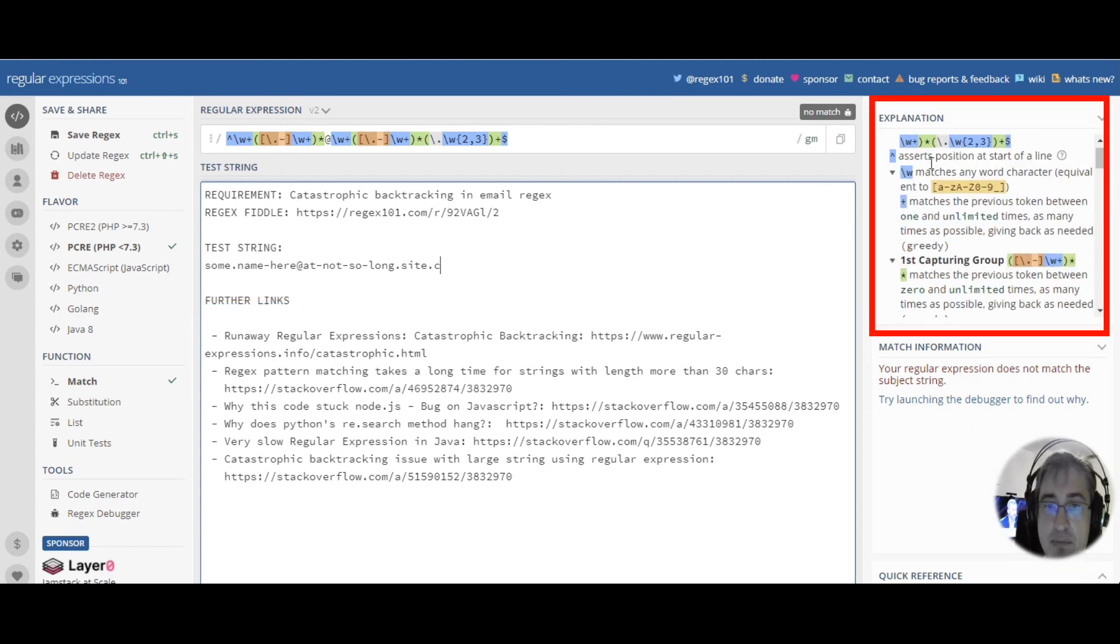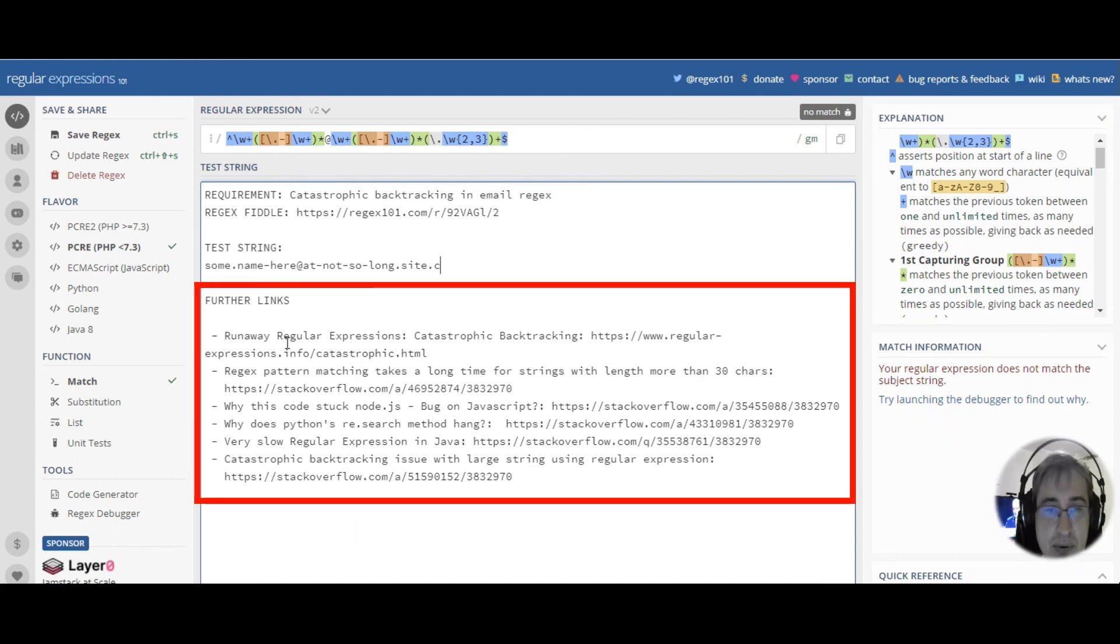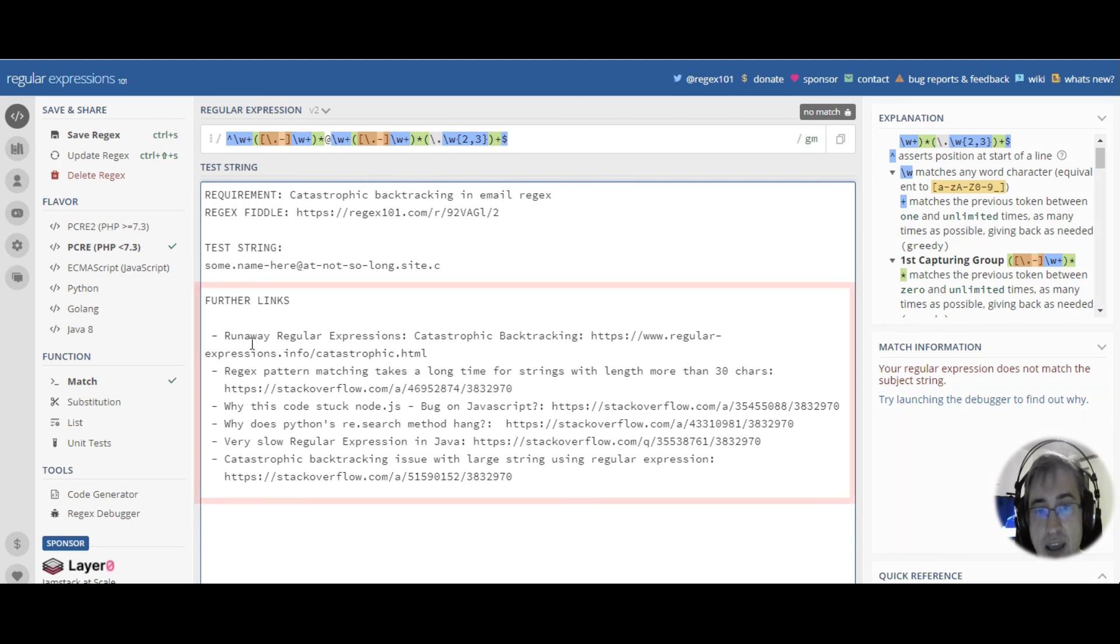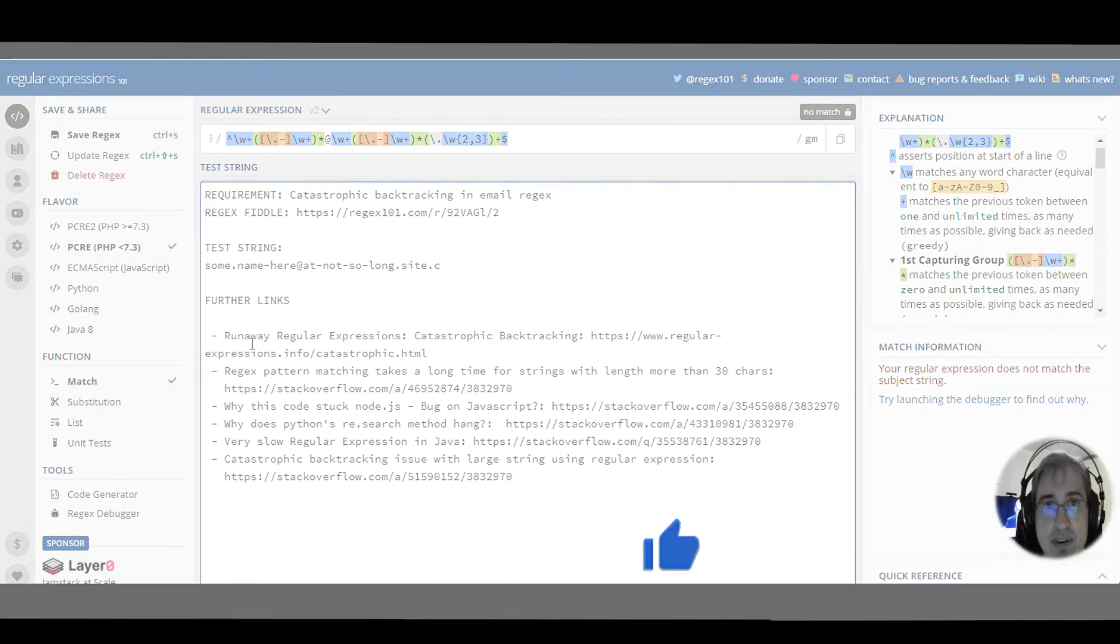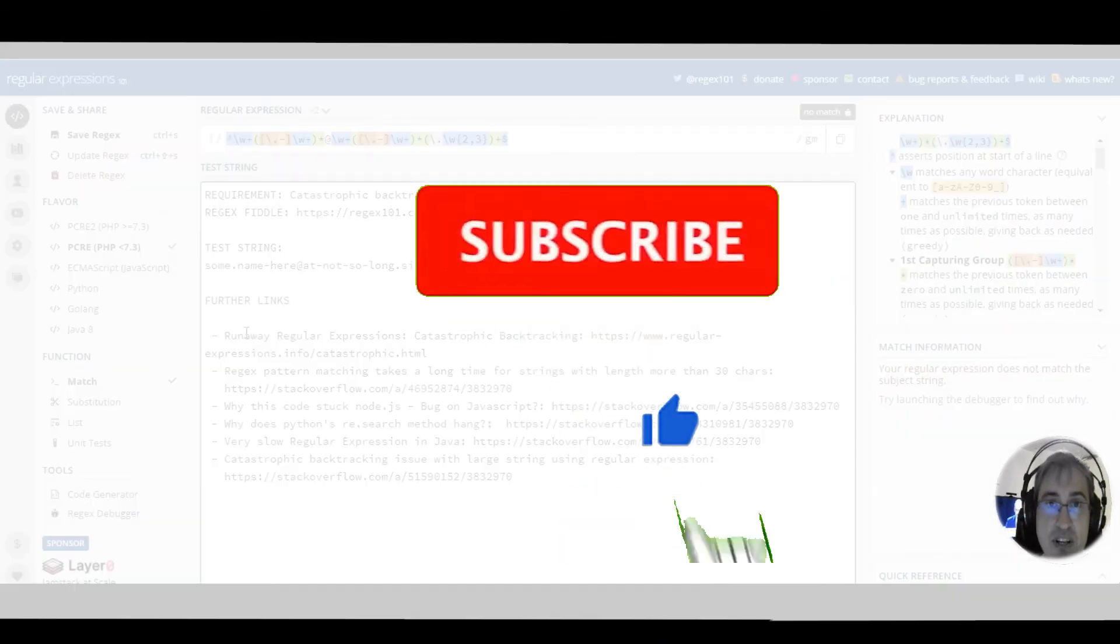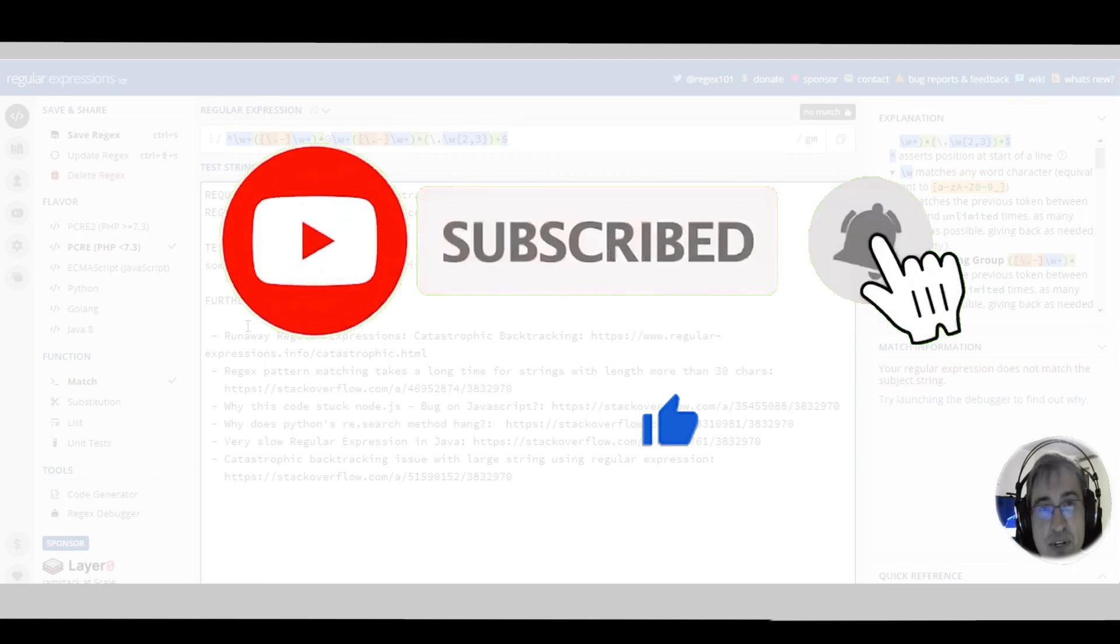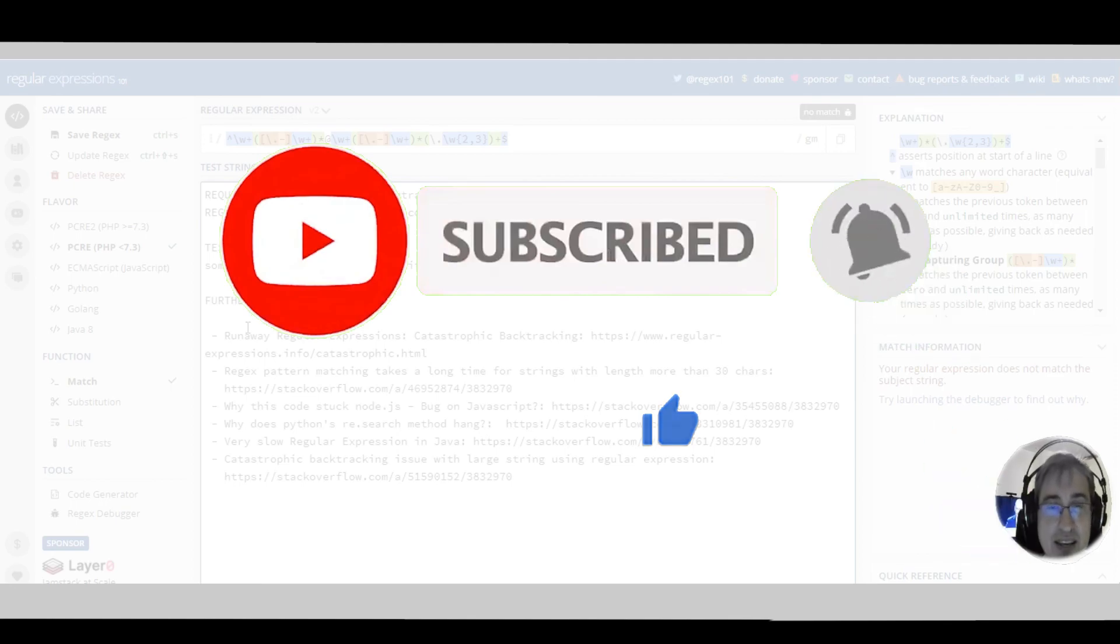Well, you can see the explanation of this pattern here on the right. You can read more about similar cases by following the links in the further links section. And if you liked my video, please click like and subscribe to my channel if you haven't done it yet. Thank you for watching and happy regexing!